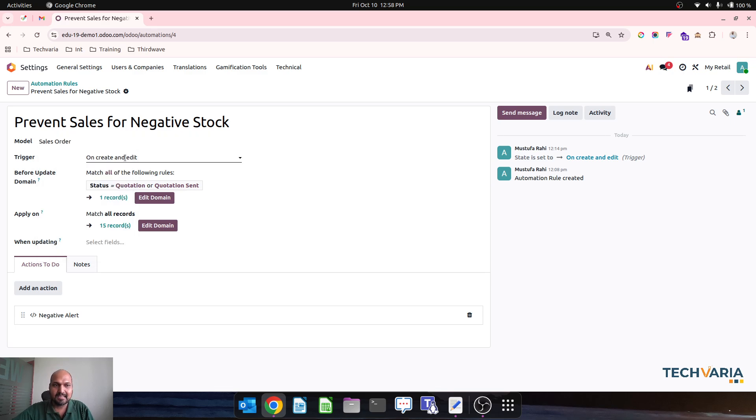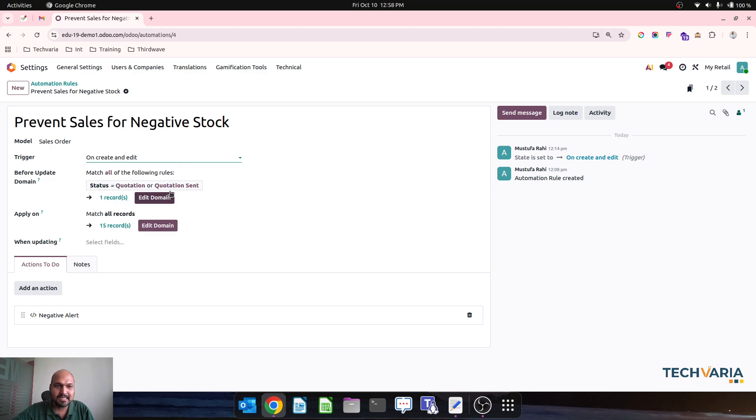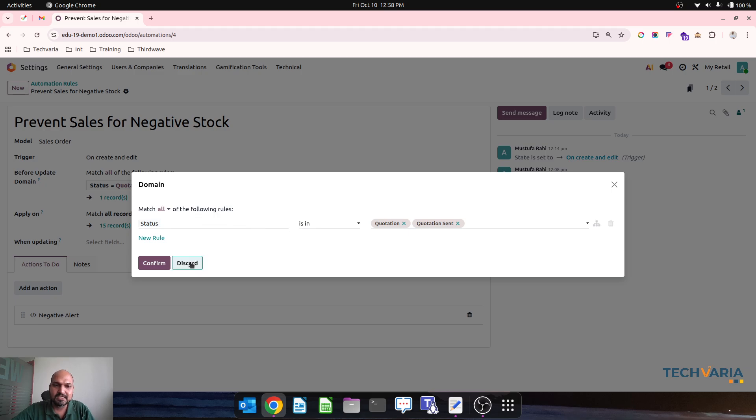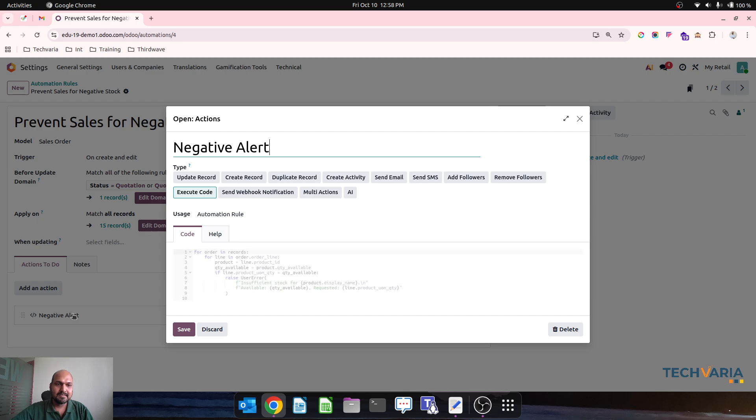And then the status of my quotation would be like it should be in quotation and quotation sent state. And then I don't want any update trigger, but this should create an action with automation rule.